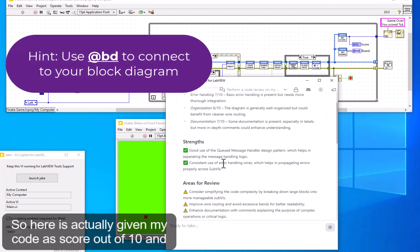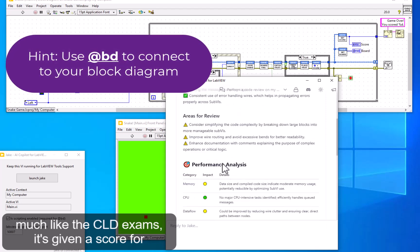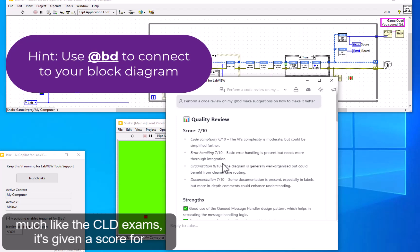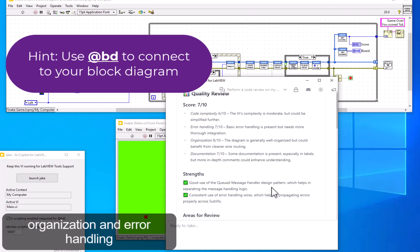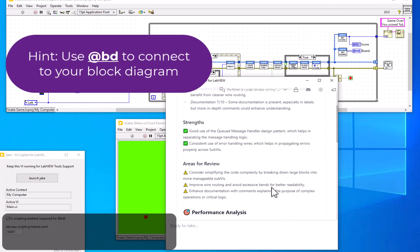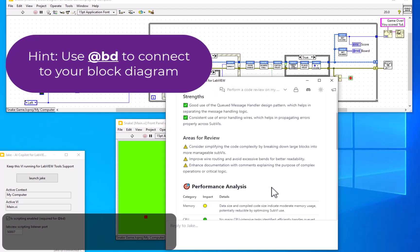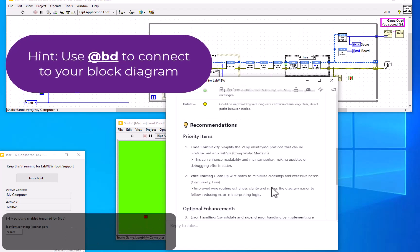Here it's actually given my code a score out of 10, and much like the CLD exams, it's given scores for complexity, documentation, organization, and error handling, with some ways that I can improve my code. It's also given high-level performance analysis.